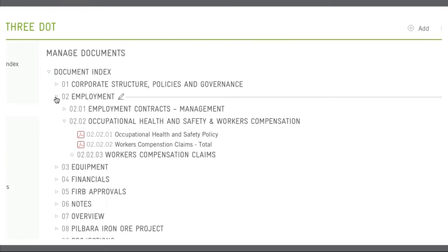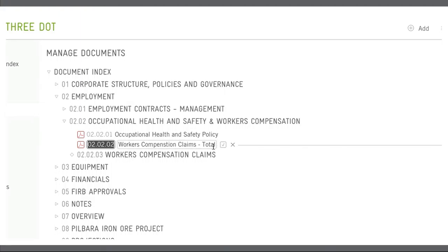Don't like some of the document or folder names you have? Just click on the name and correct it. Easy.